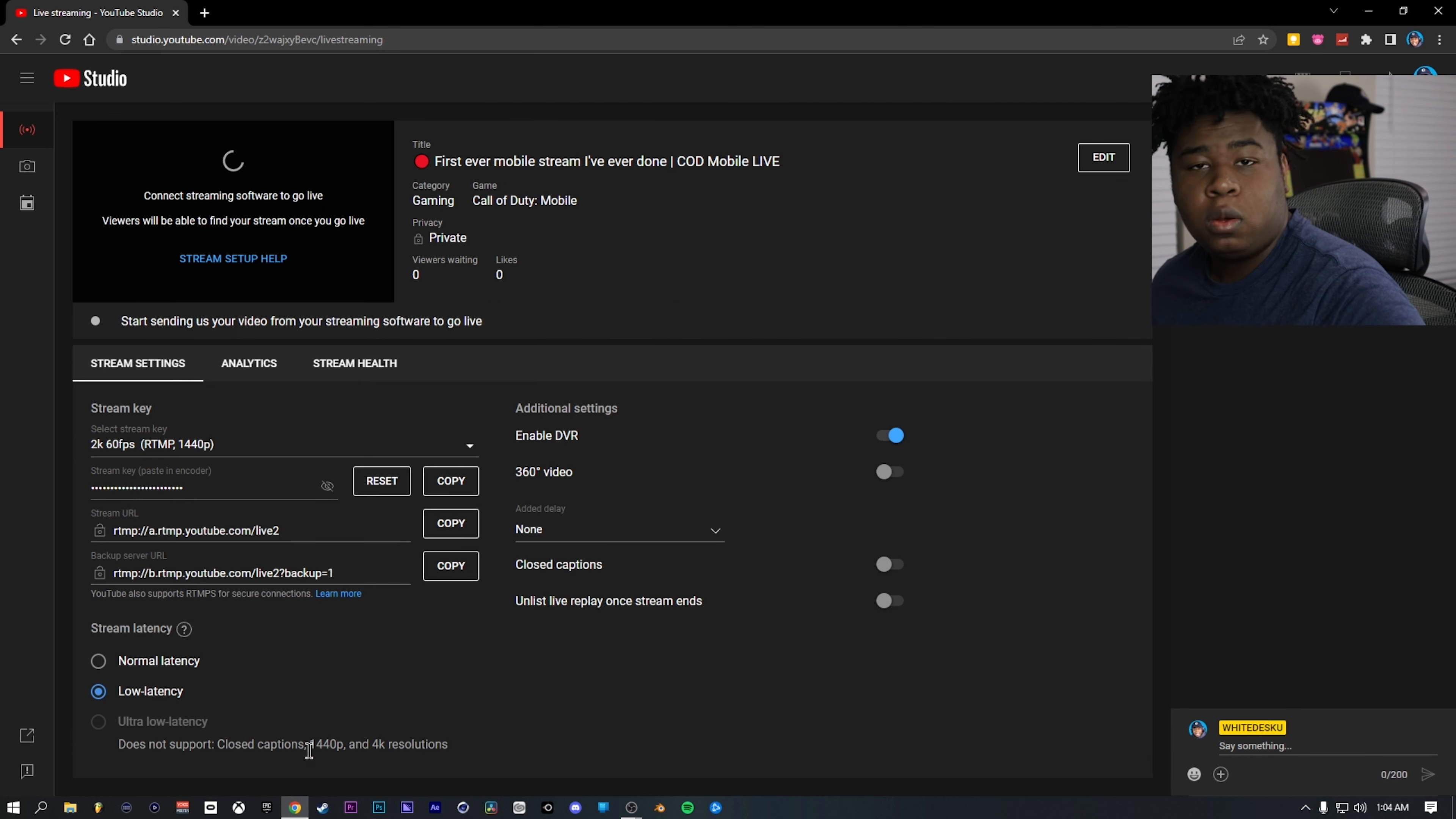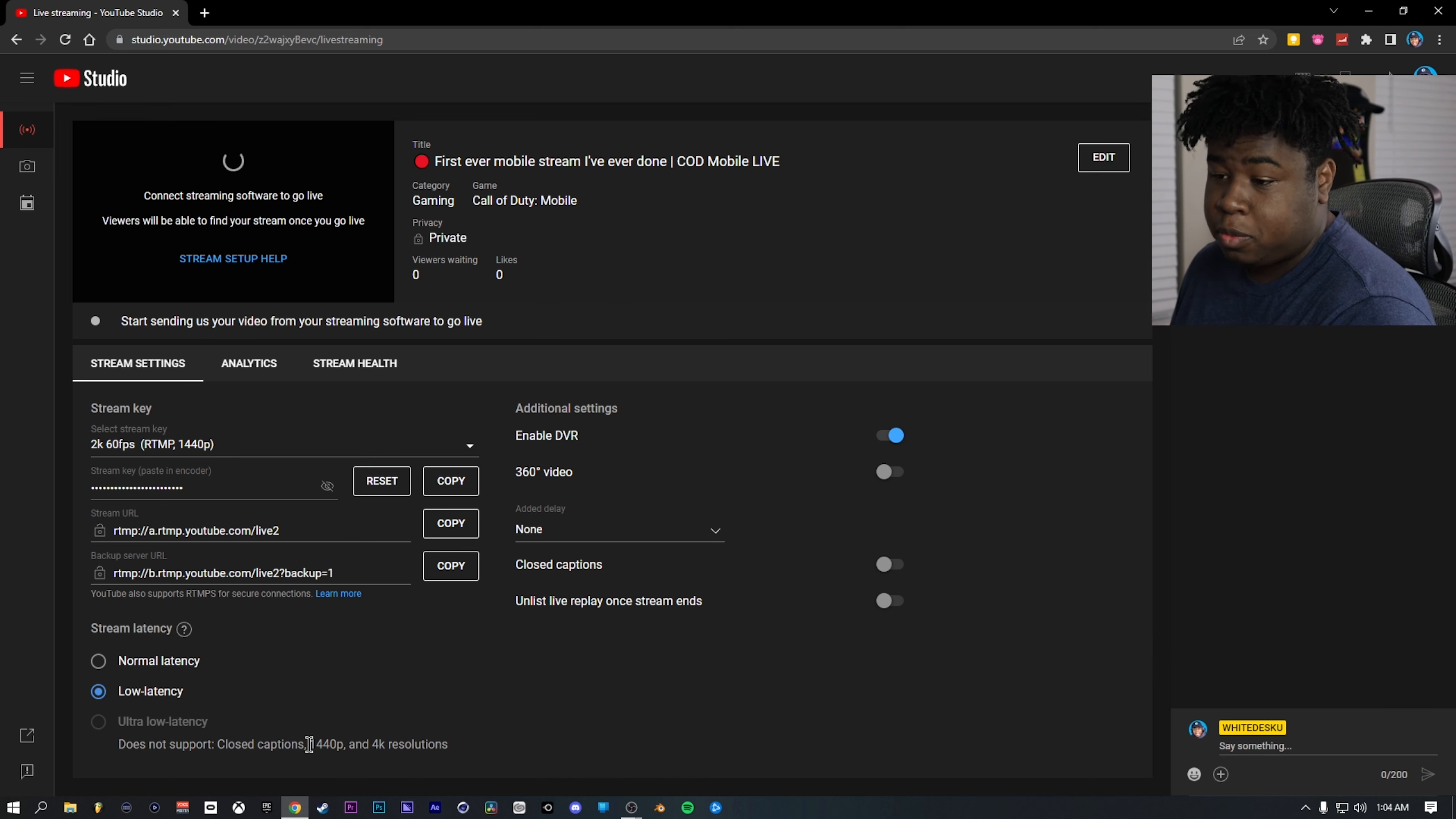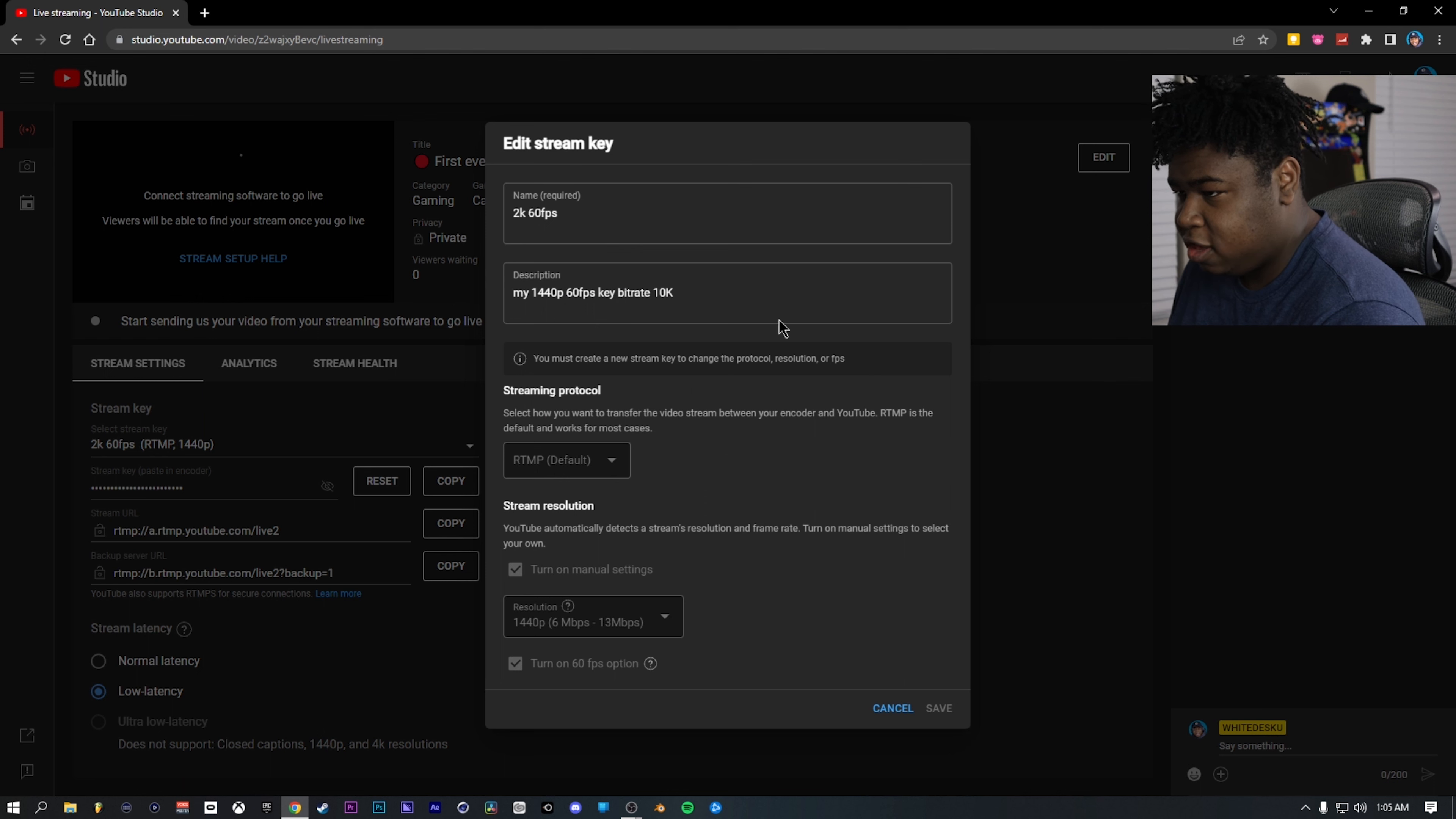So just a fair heads up. You can't do ultra low latency on 1440p streams and 4K streams. So what you could do if you want to have ultra low latency is use 1080p 60 FPS, but go for a 9K bit rate if your internet can handle that. But for this case right here, we're going to be going with making a brand new stream key, or I can just show you the stream key I have right here. So I'm going to click on manage stream keys so I can show you one of mine.